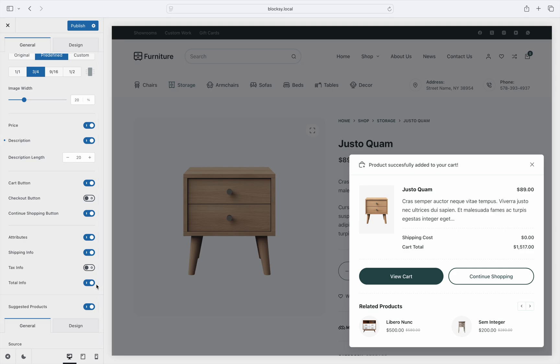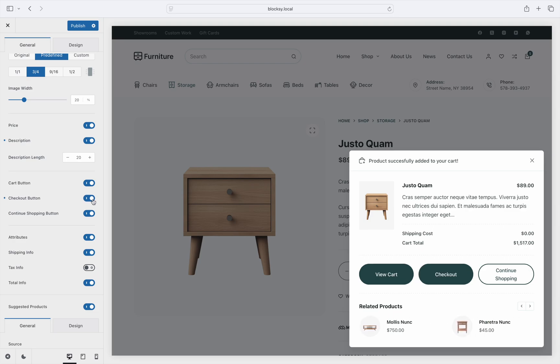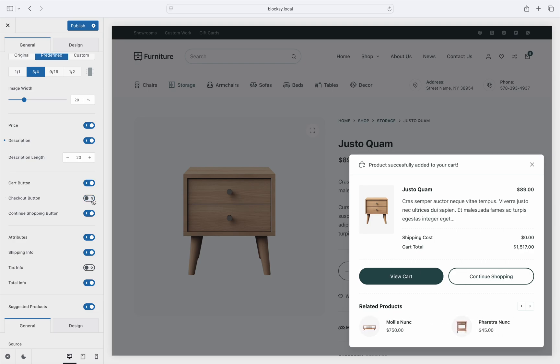Additionally, there are three buttons that you can show inside the pop-up. The view cart button, a direct checkout button, or a continue shopping button that closes the pop-up gracefully.